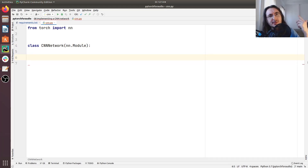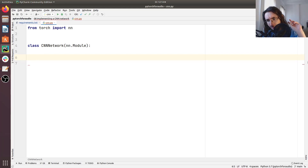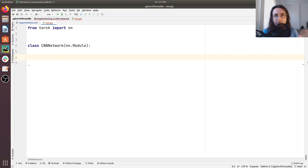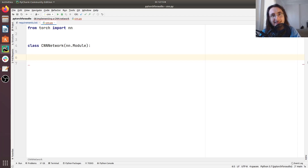We already showed this a few videos back in the series. For building a network using PyTorch, we need at least to define a couple of methods: the constructor, where we're going to put all of our different layers for the network, and then the forward method that's going to instruct PyTorch on how to pass the data from one layer to the next.